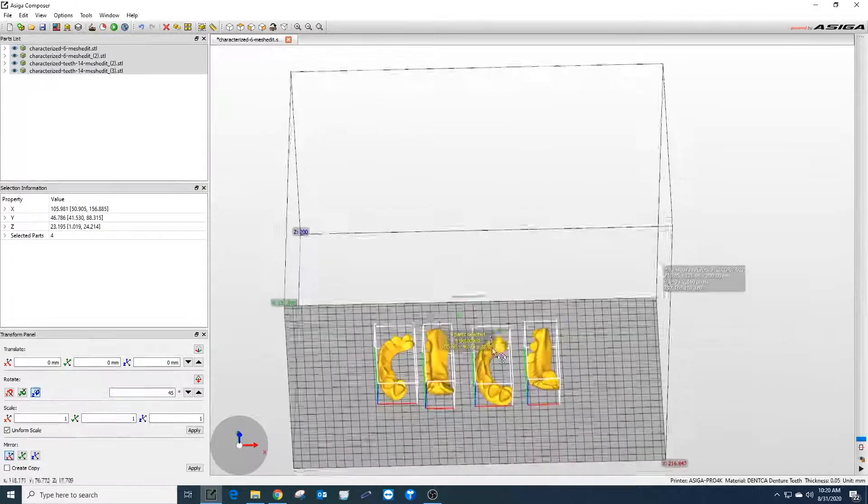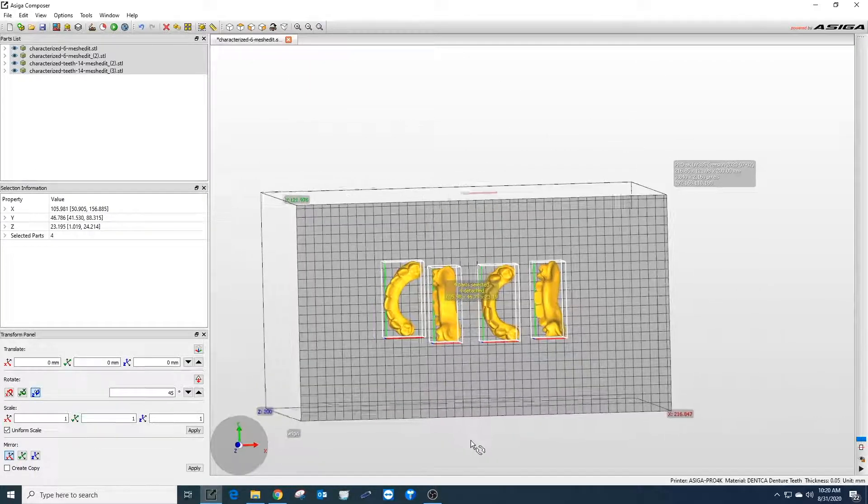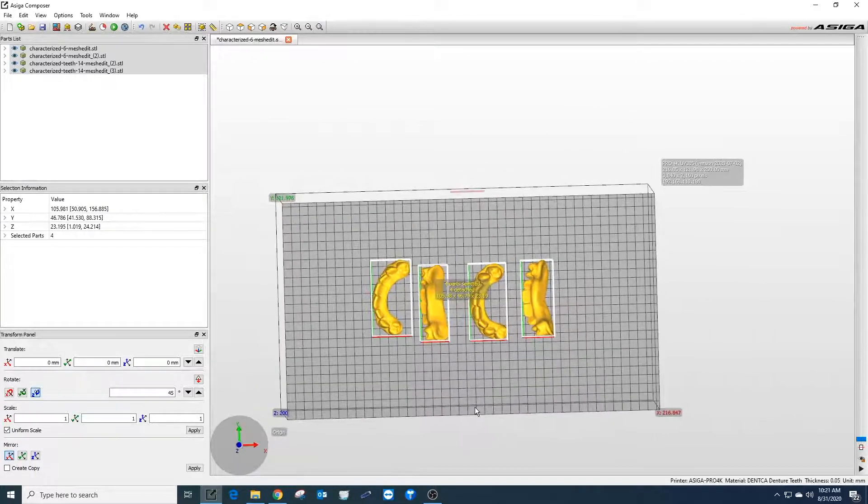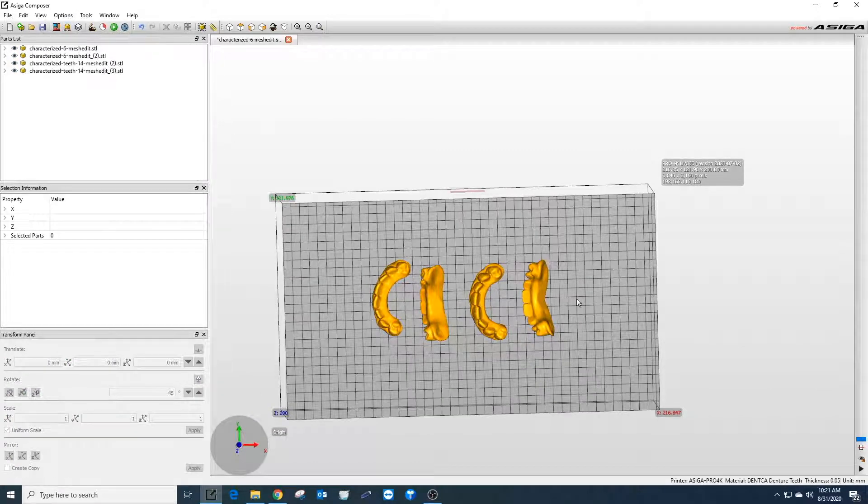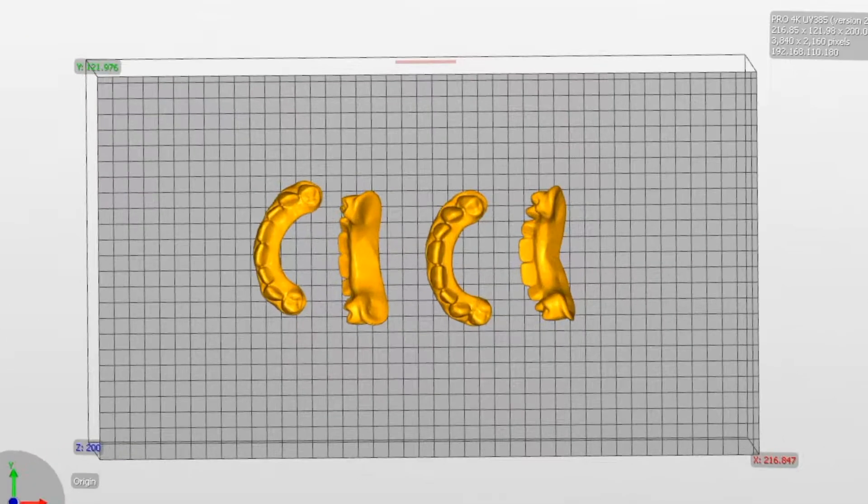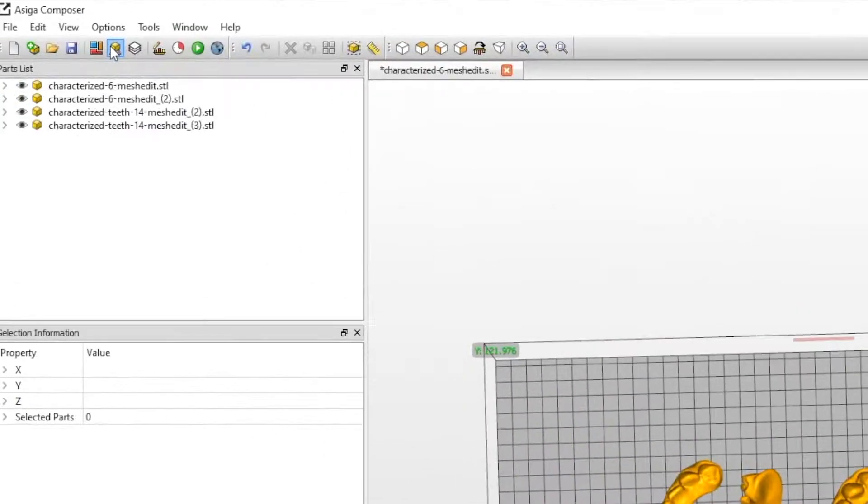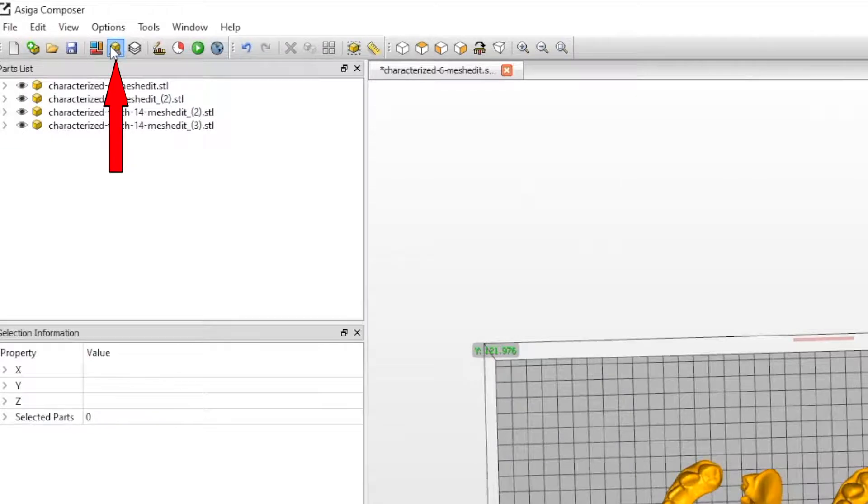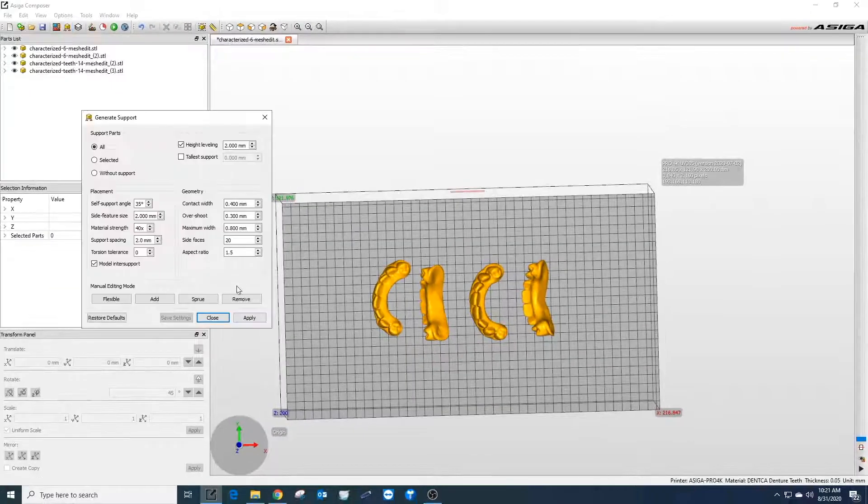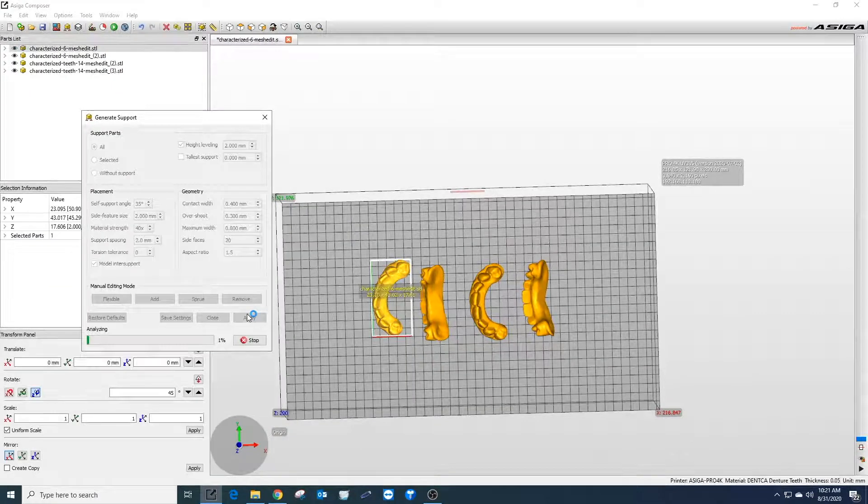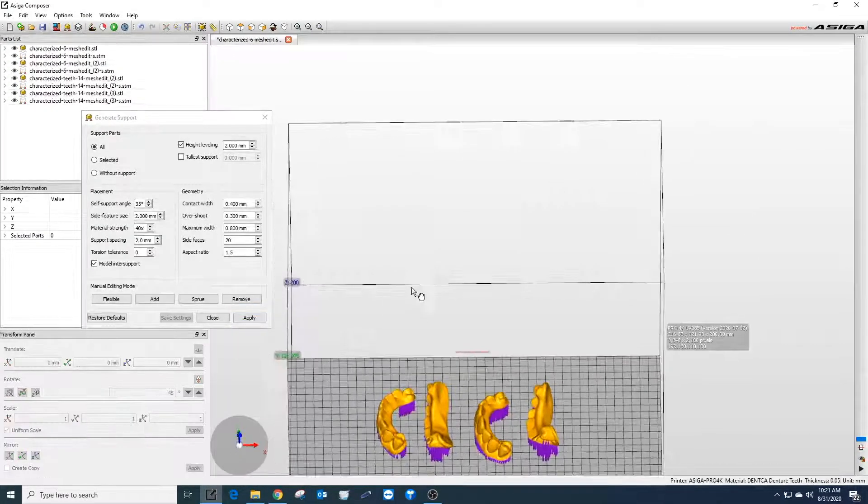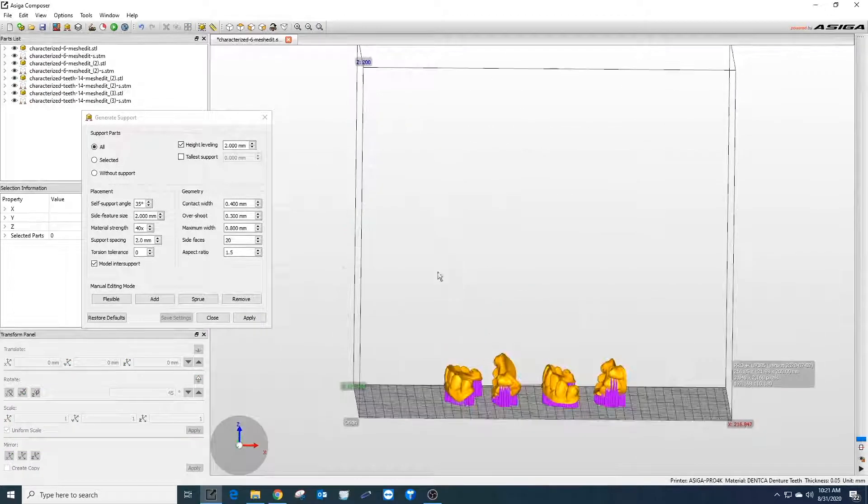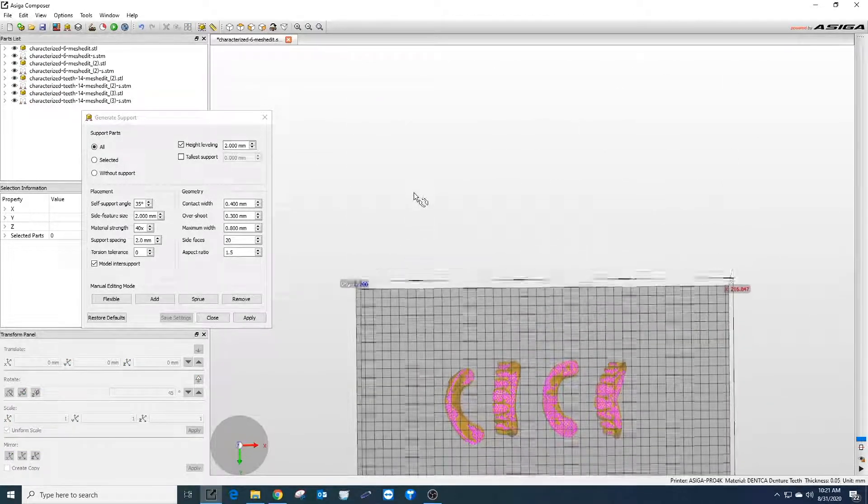Because each print may be for different purposes, they may be placed in different directions on the build plate. From here the supports can be applied. When the build objects are oriented in the correct way, select the generate supports tab in the builder menu and select apply. Once applied, the build plate can be rotated on screen to check integrity of the print.